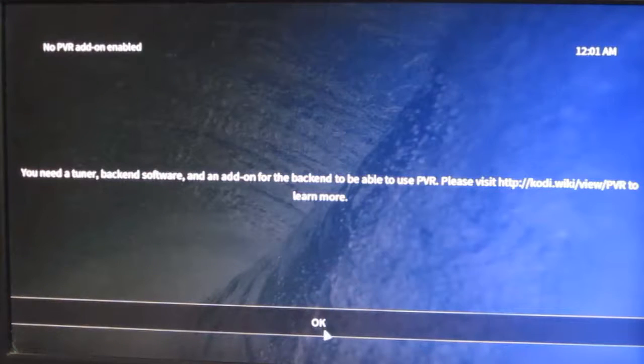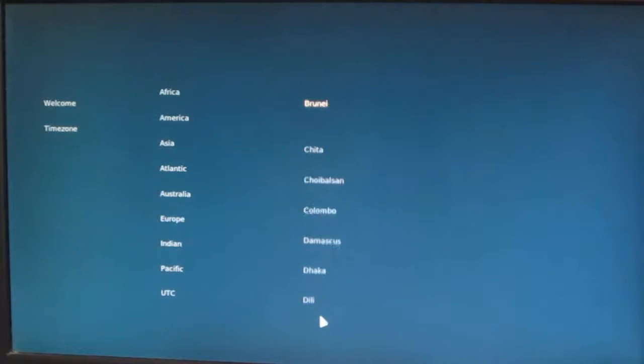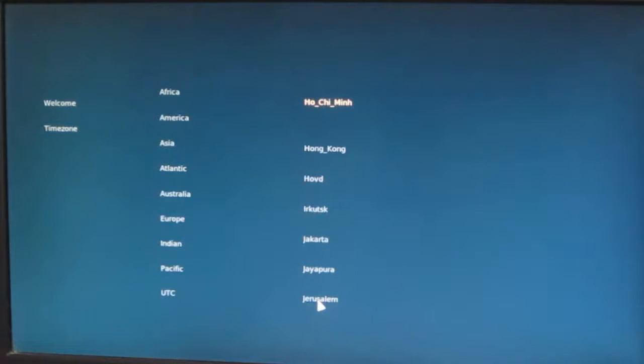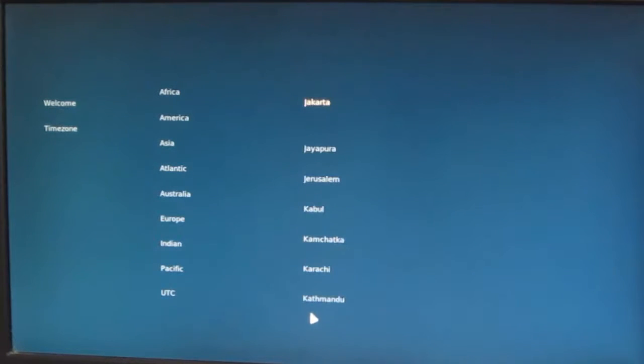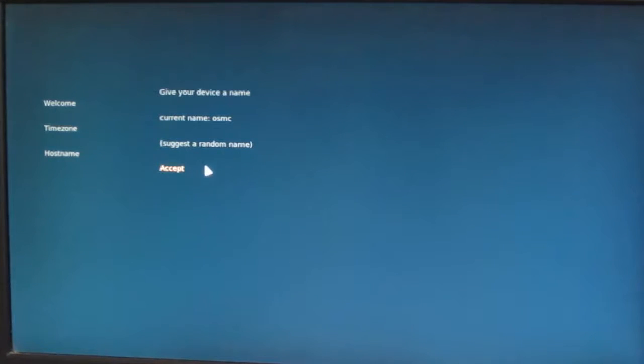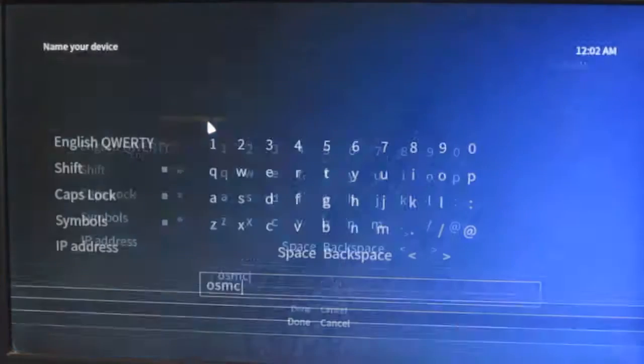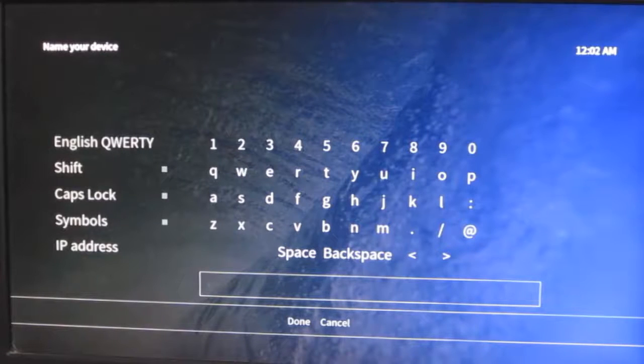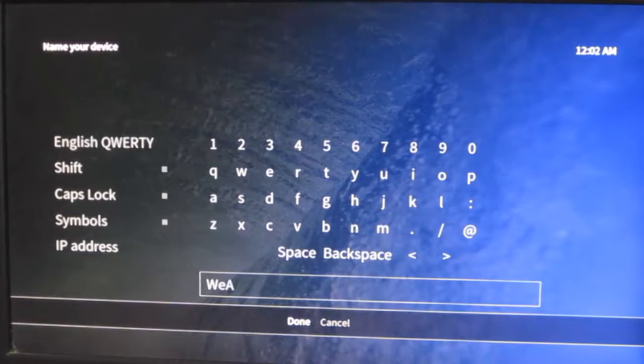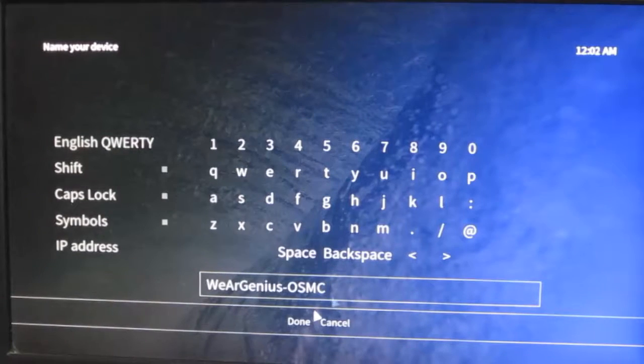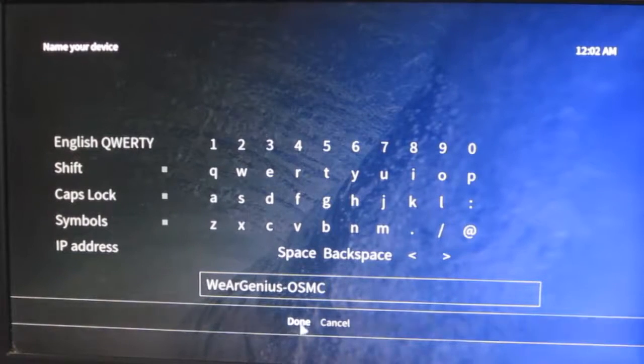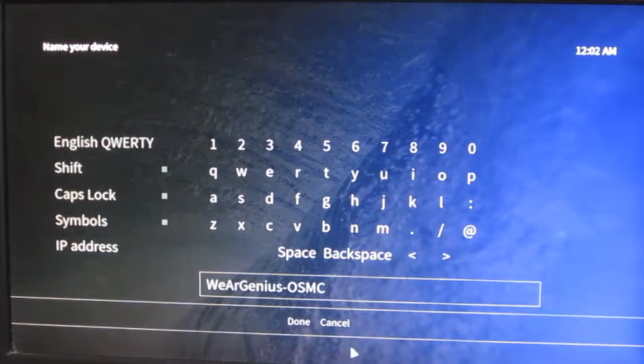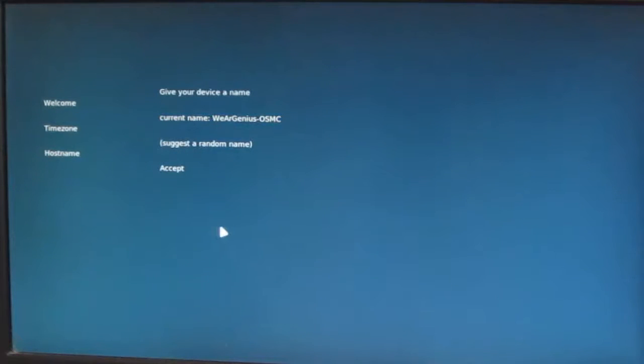Then it is asking for timezone. For me it is Kolkata. You can give a name to your device, currently that is OSMC, so I'll just change it. I'll give it a name. Click on done, then click on accept.